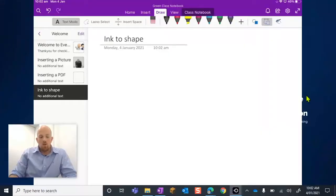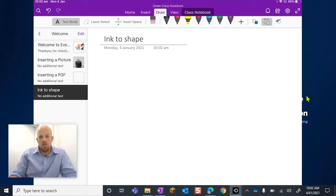Hey guys, today I'm going to show you how you can use the Ink to Shape feature in the OneNote app version.